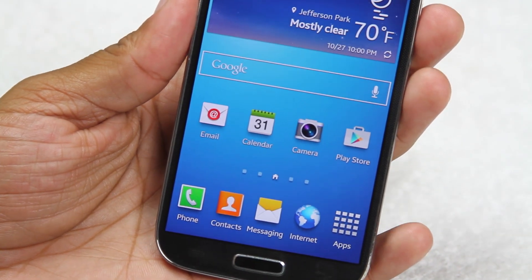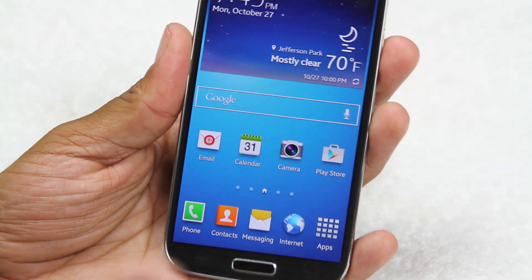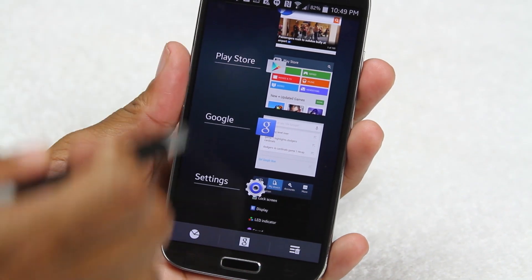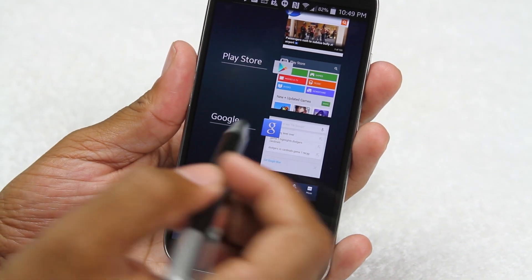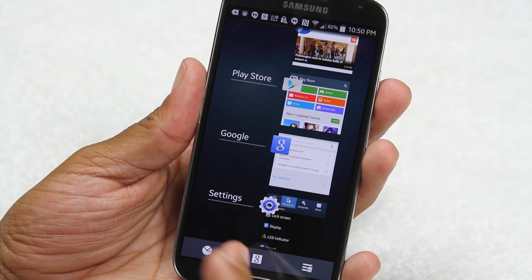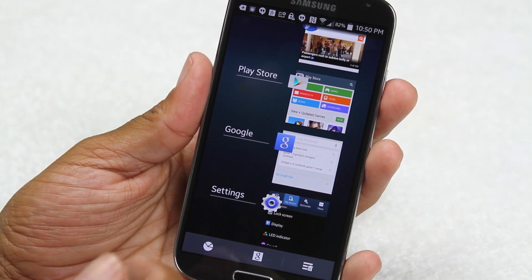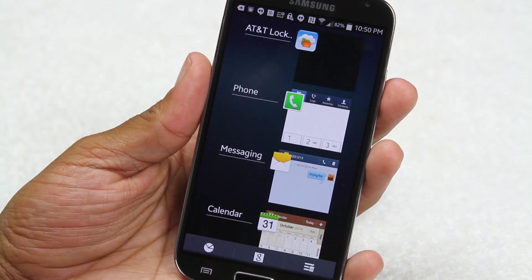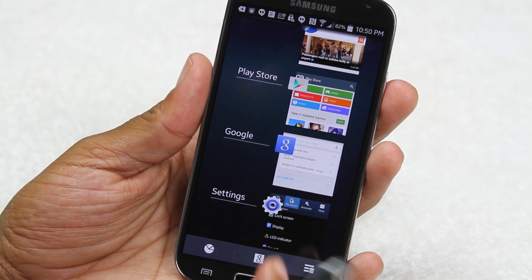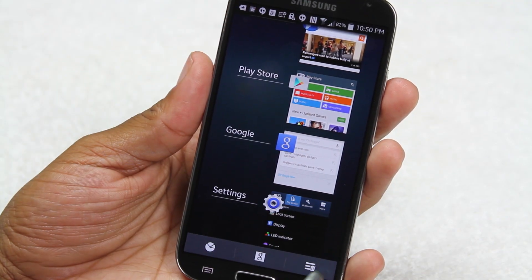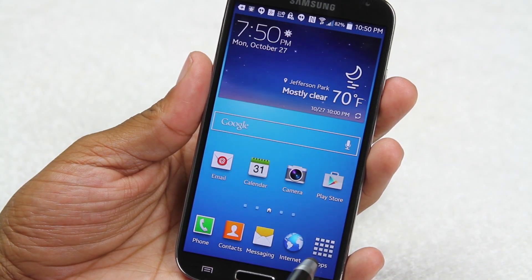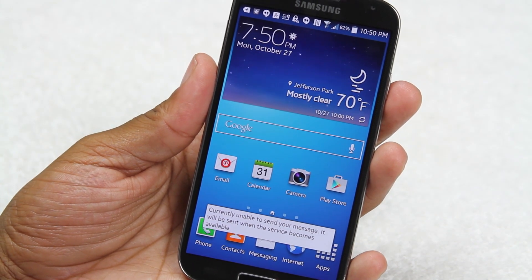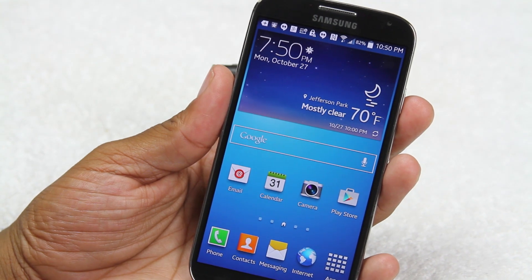These buttons also serve different functions when you hold them. If I hold the home button it activates what's called running apps — every time you open an app and go home, the app is still running in the background. You don't want too many apps running at once, so hit the trash button to close all the apps. This helps cut down on the phone running slow.